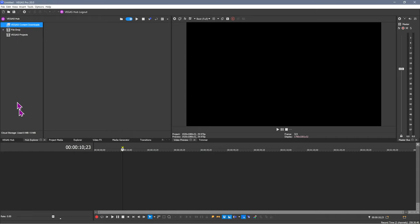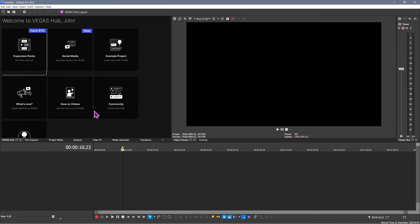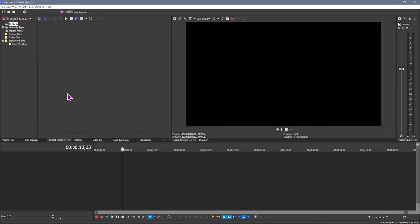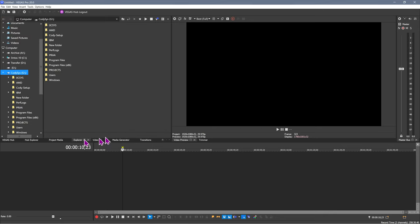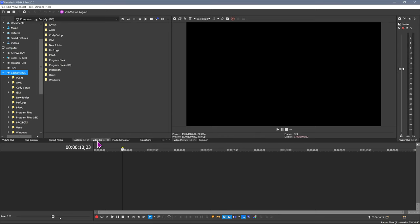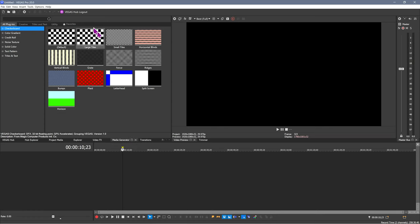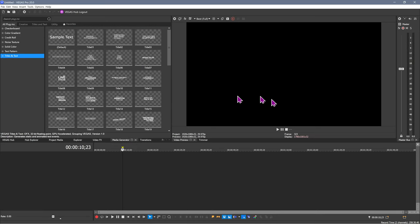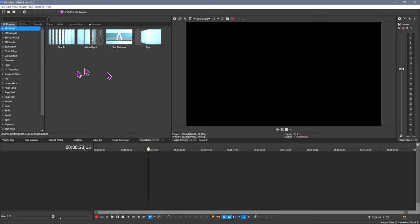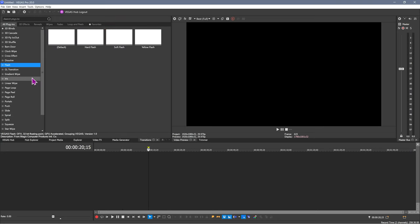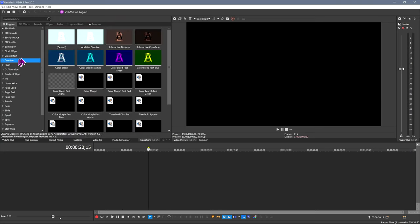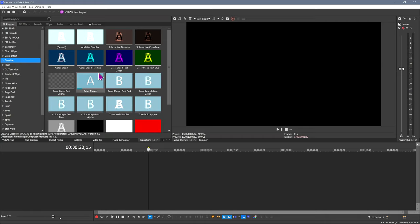The first thing we look at here is the Vegas Hub. There is a Hub Explorer. There's the Vegas Hub itself, which gives you a bunch of stuff that you can explore. We've got Project Media, which is the stuff that you are using for a particular project. You can explore your hard drive in the Explorer tab, Video Effects, Media Generators, and this includes things like text that you can put inside of the display. And we've got transitions, the famous transitions from Vegas.